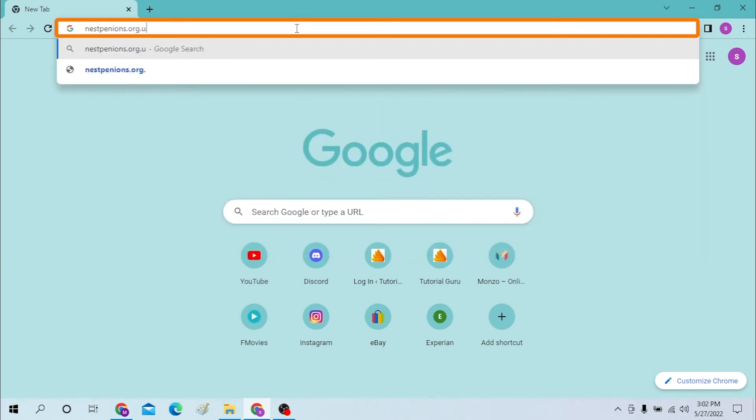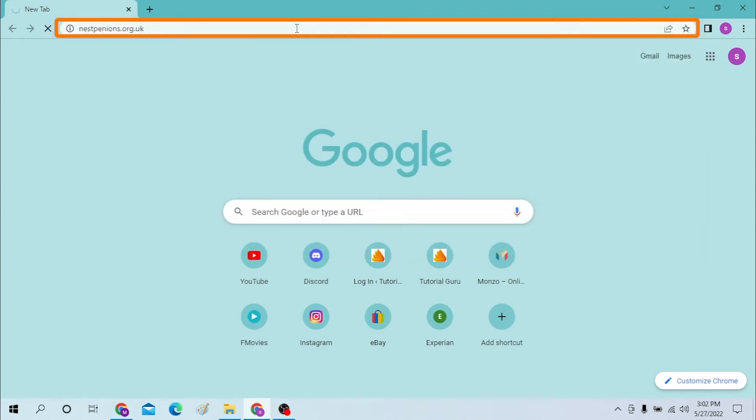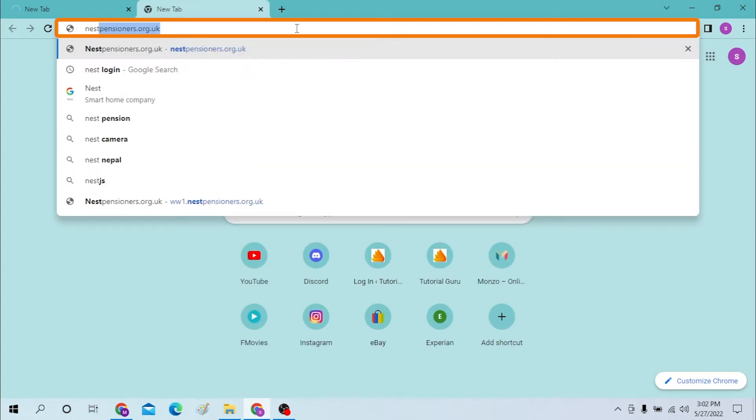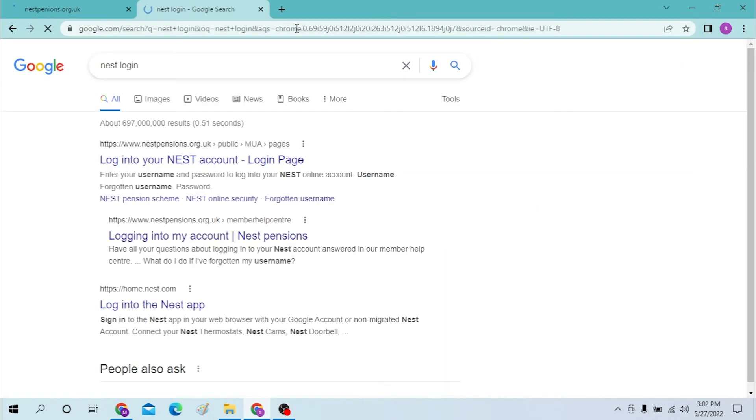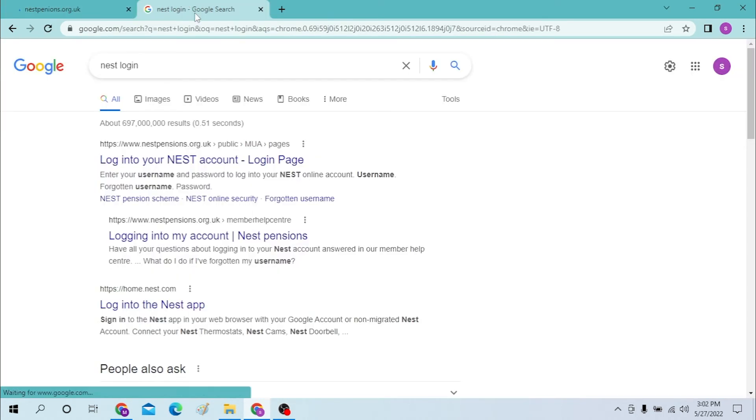Or you can simply search for NEST login in Google itself. On the first page, you will find the same website we have typed in earlier. It's there, let's go.